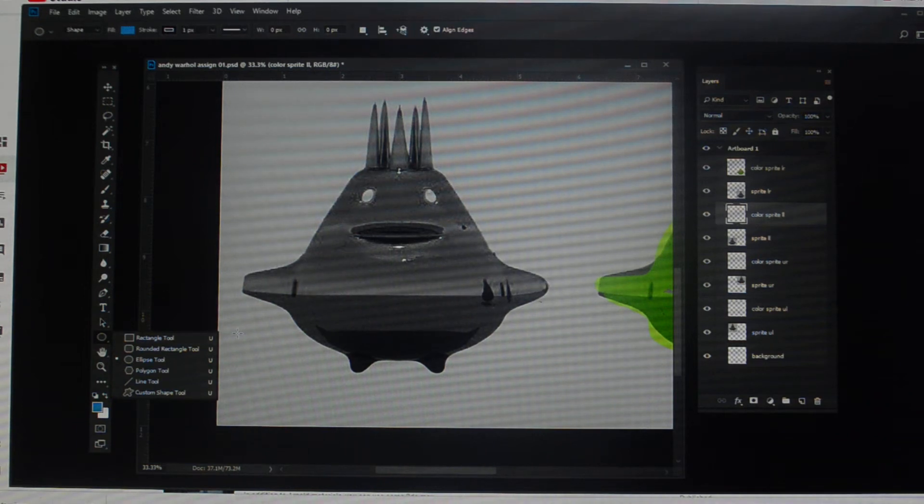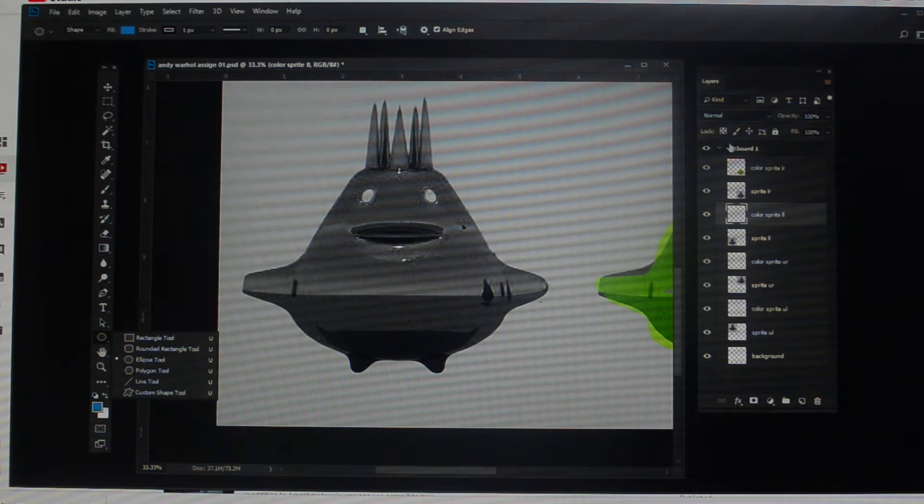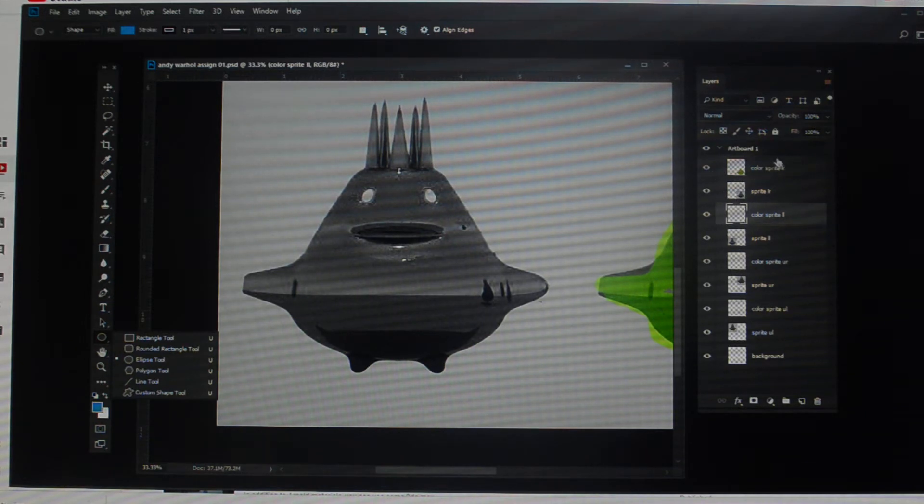This video is a continuation from the previous video. In the first one we learned how to paint on the layer associated with the coloring for that sprite.